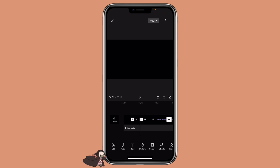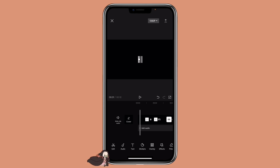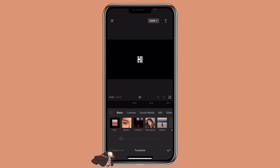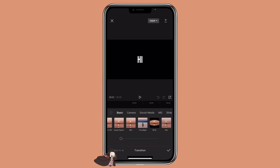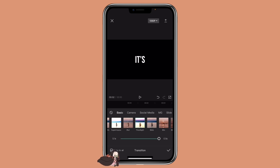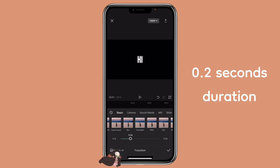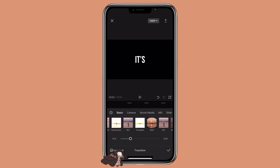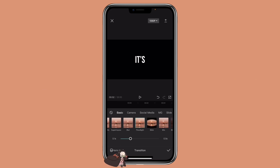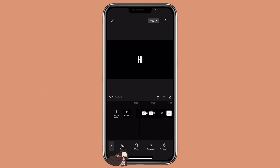Now let me show you the first way to create a glowing text effect, which is to use the transition. Click on the transition icon between the two clips. Then scroll right under basic till you see floor light. Adjust the duration to about 0.2 seconds or however you like. Then click on apply to all if you want the effect throughout your text. So this is the first way on creating the glowing text effect.